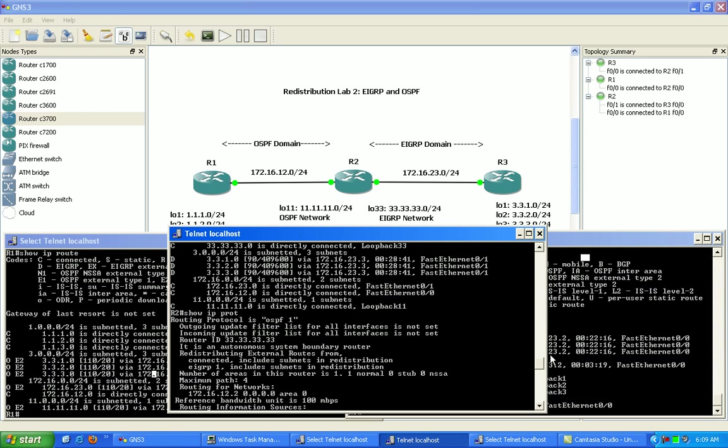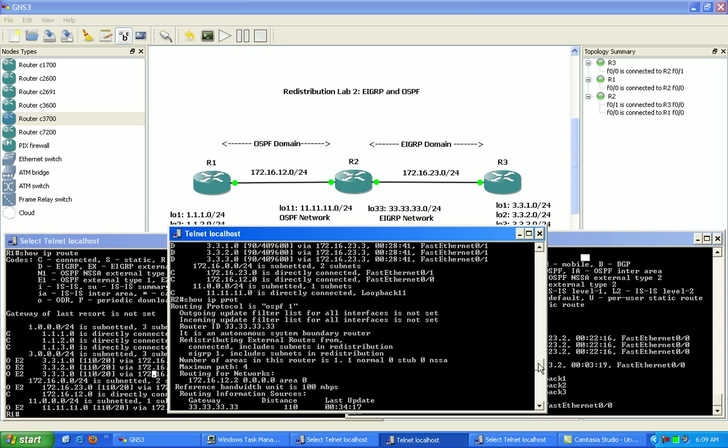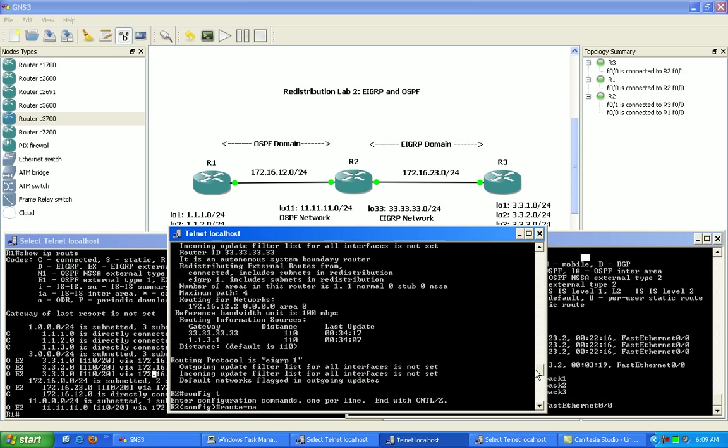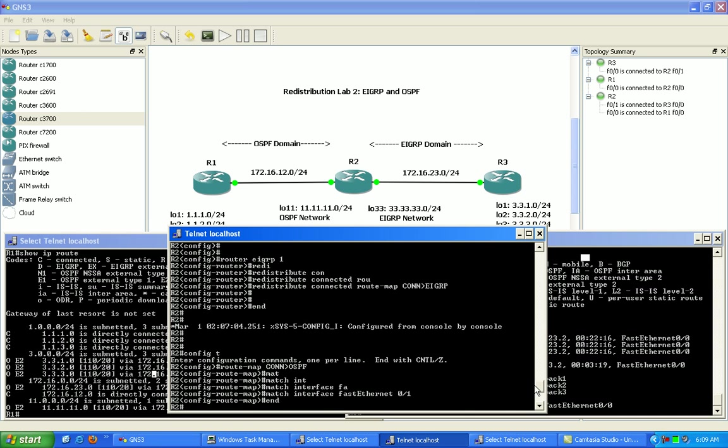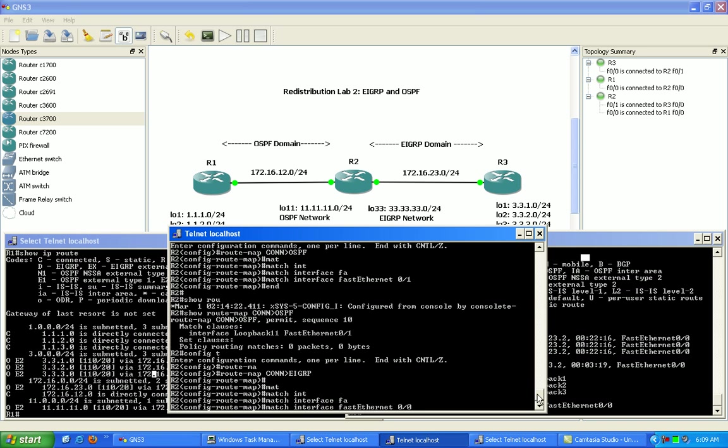So very important to realize what's going on here. That's why we want to match that interface as well under this route map.